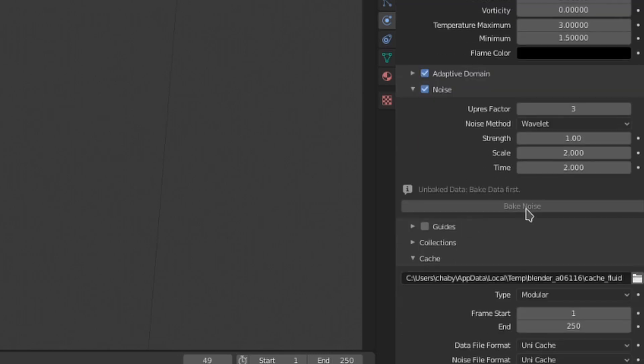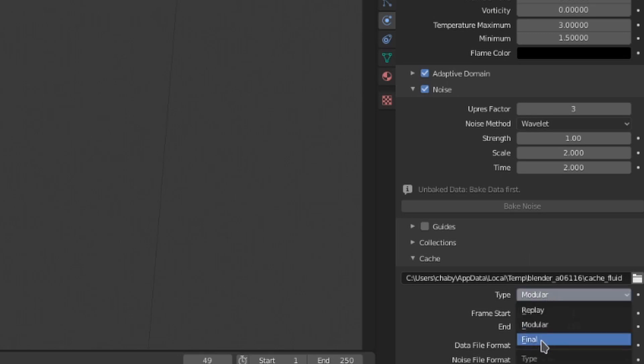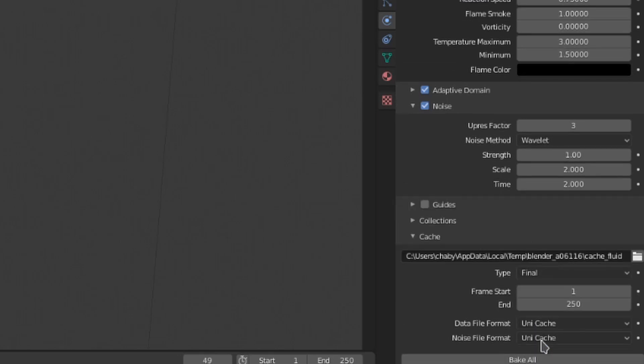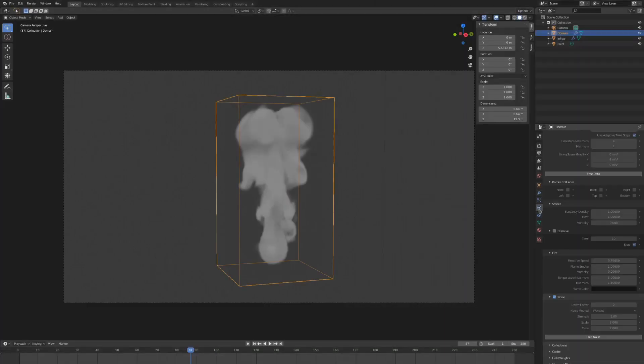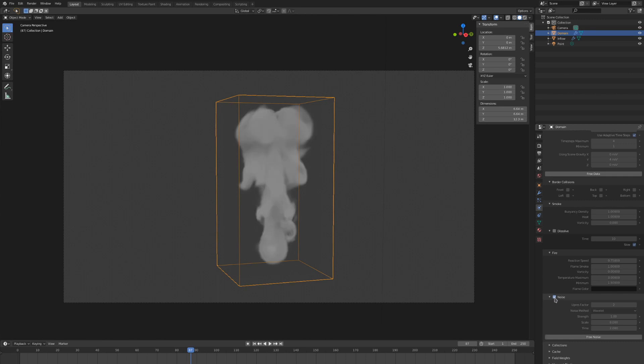And under that we have a button to actually bake out the noise and add that resolution. If your cache is in modular mode this will be here, but if it's in final mode you just have to toggle on noise and the whole thing will be baked at once. Once this is baked you will still be able to switch between the simulation with noise and the simulation without by changing this toggle.